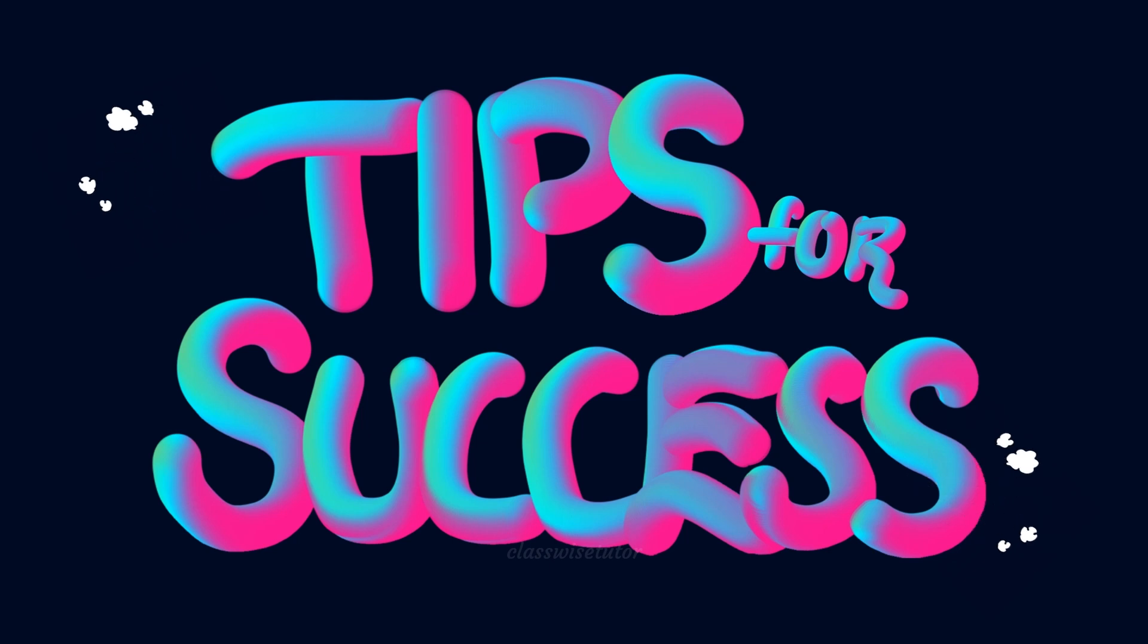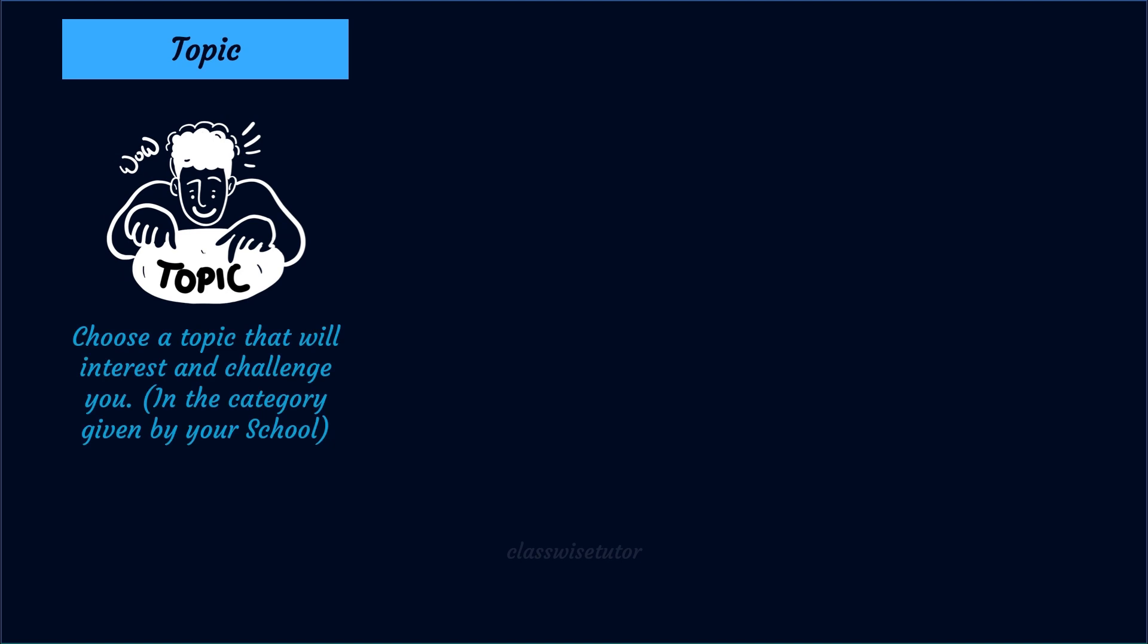Now let's see some tricks and tips on how to edge your project during presentation. The most important factor that determines success is the topic. Choose a topic that is interesting and challenging that should gel with the category given by the school. For example, for us it is chemistry in everyday life, so the experiment that you take should justify the topic that is given by your school. And of course your child should be interested and enthusiastic - this will definitely reflect in the result because the way they explain matters the most.